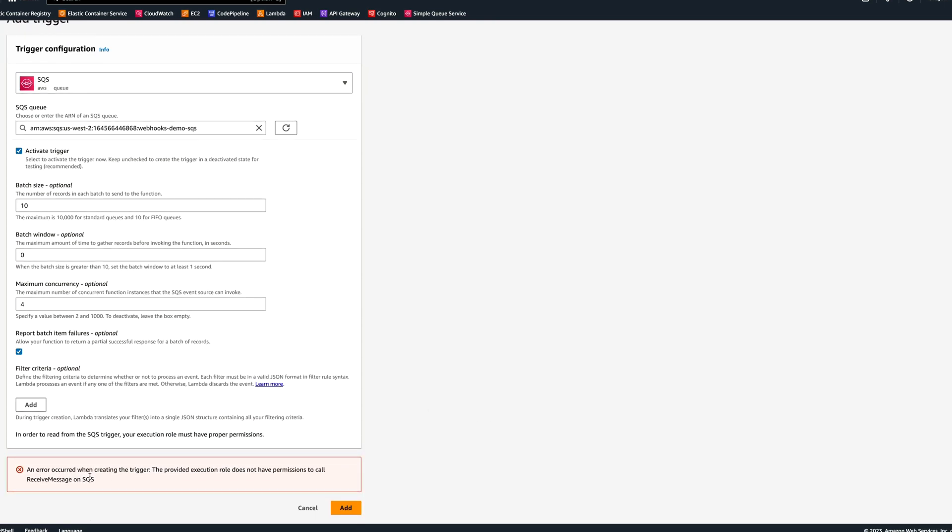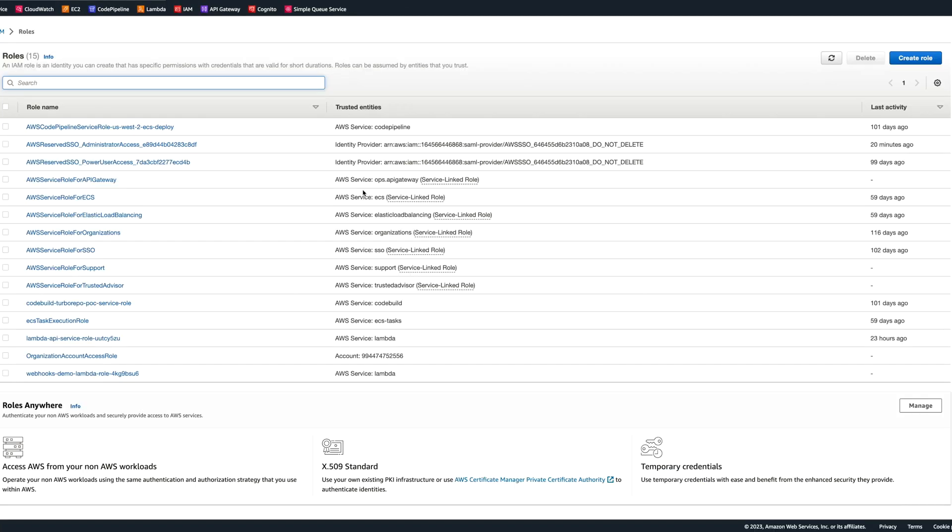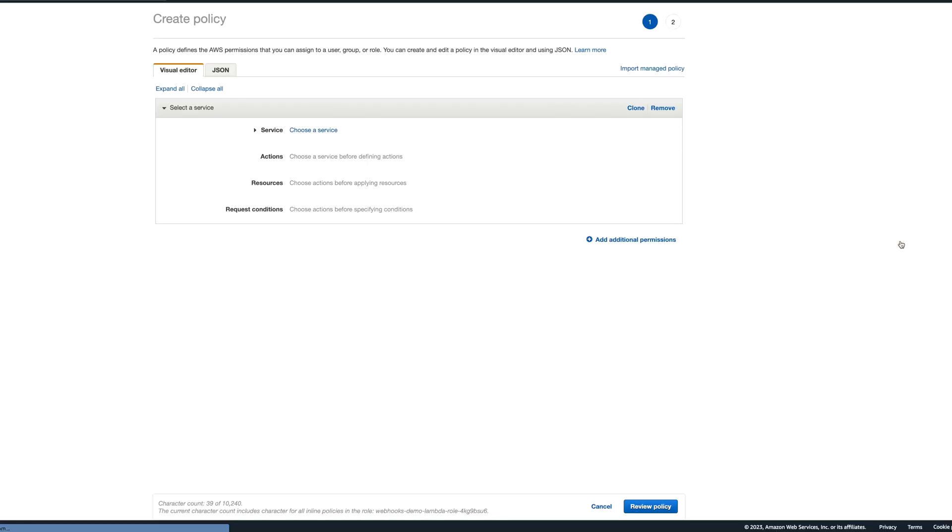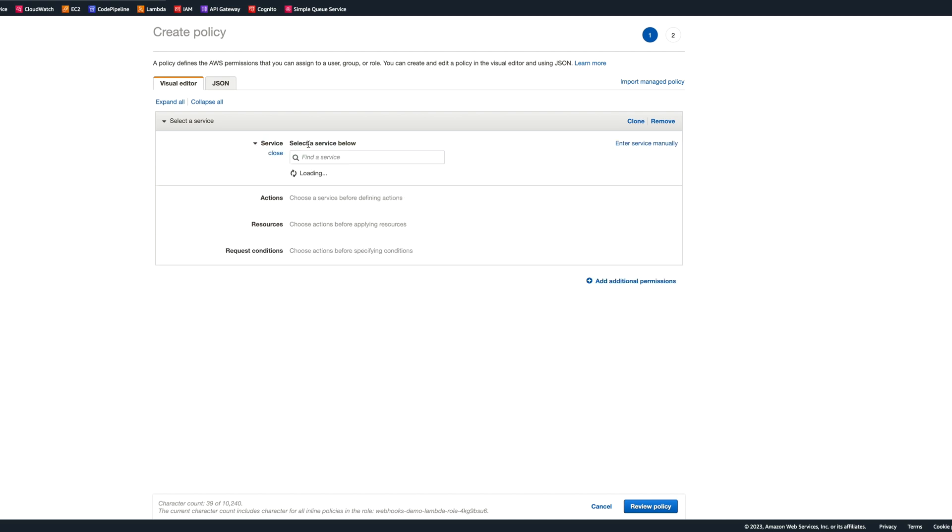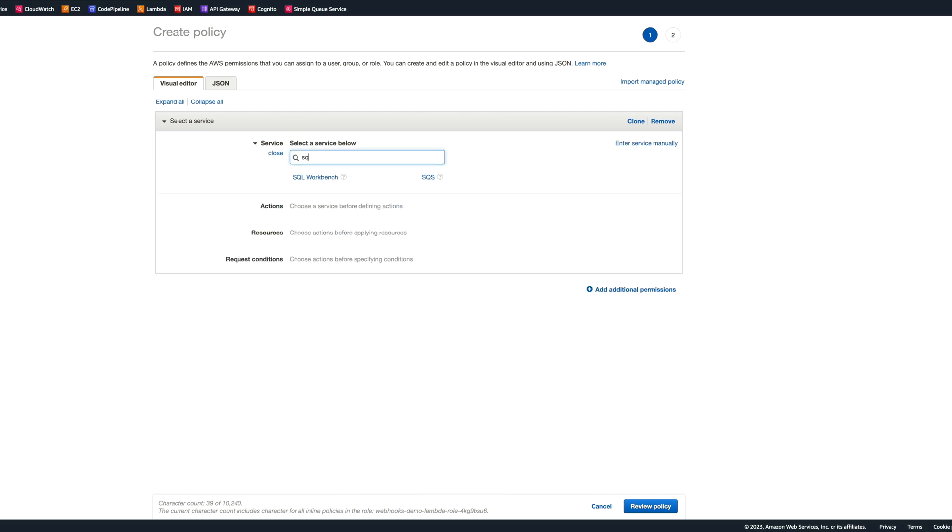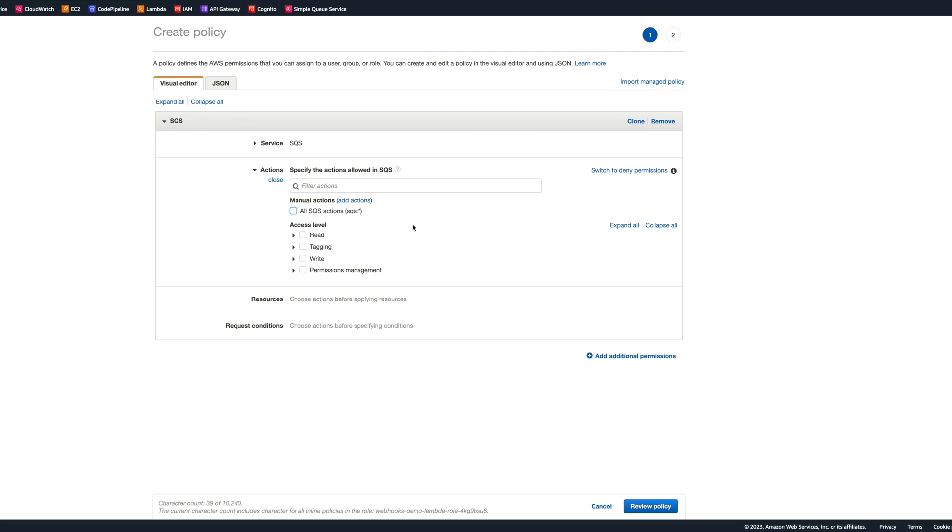We got an error that provided execution role does not have permission to call receive message on SQS. So we're going to go to IAM. Let's find the role for the Lambda, and let's add permissions. Click on create inline policy. We're going to choose the service, which will be SQS.